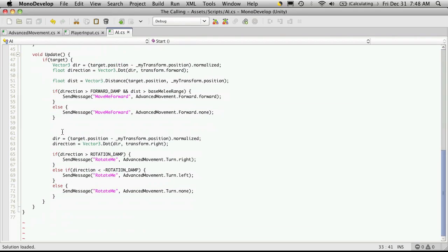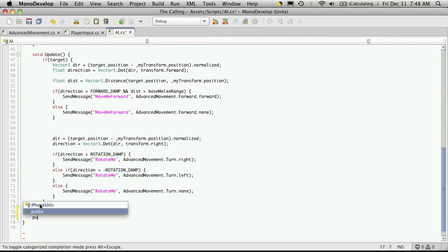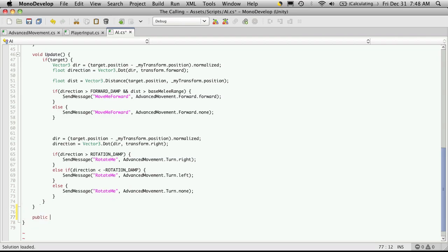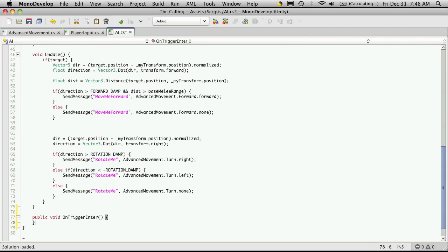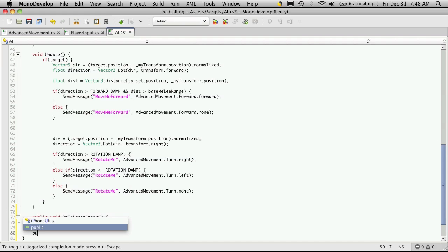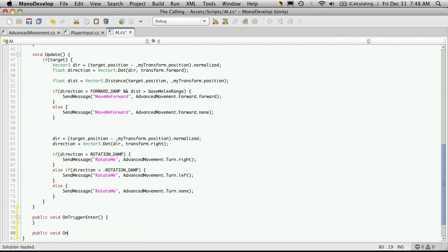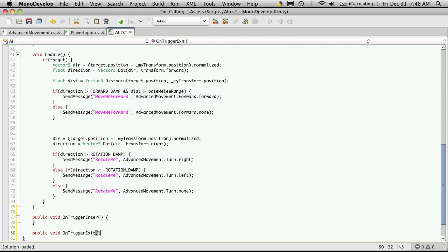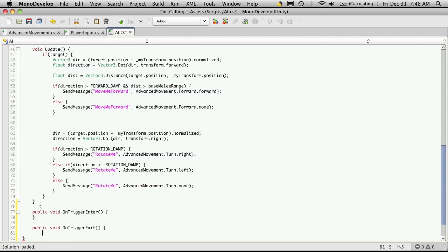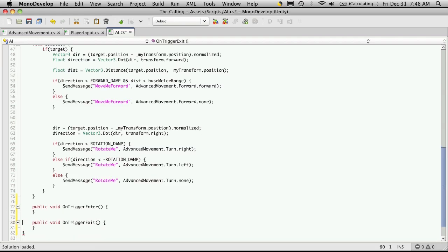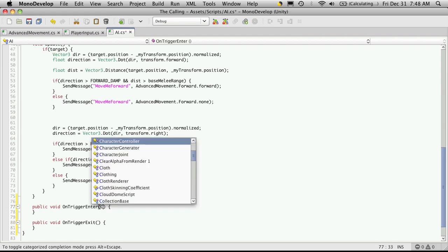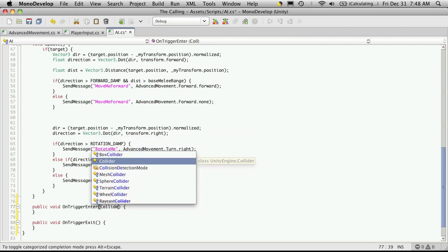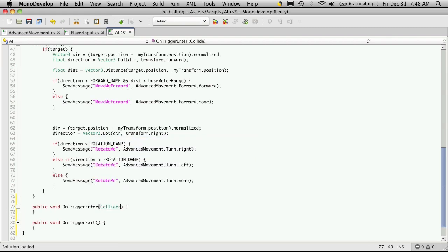And I'm going to put them right after the update. So public void on trigger enter. Now this does make a parameter. I'll get to that in a second. I'm just going to make my public void on trigger exit. And I believe it's a collider that it gives us.